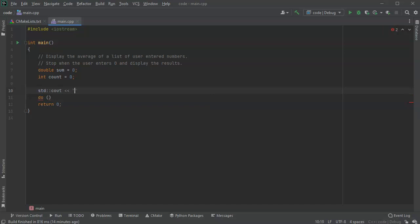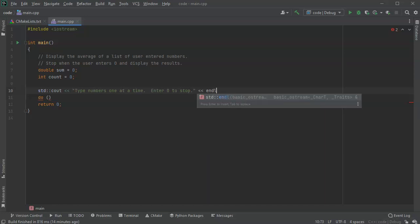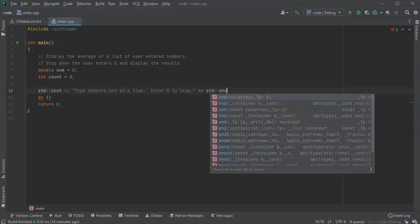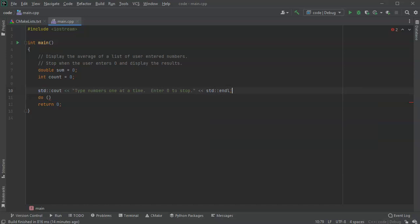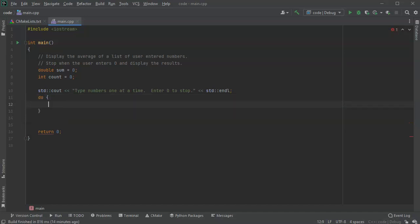All right, now in my do-while loop, what I want to do is first of all I'm going to read in a number here. And so if the number is zero I want to not do anything, but if it is not zero I want to add it. Okay, so I'll do std cin.